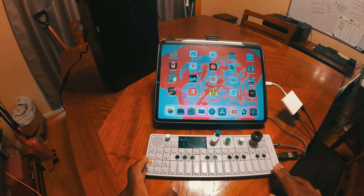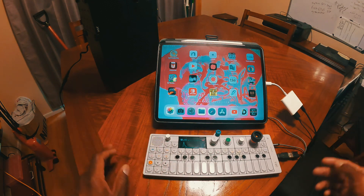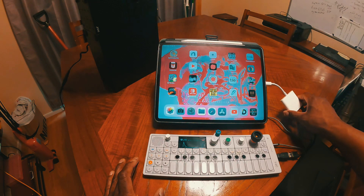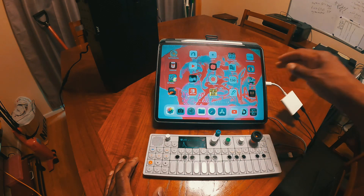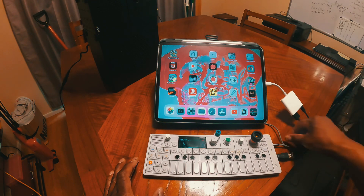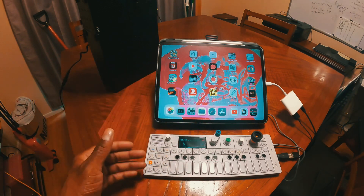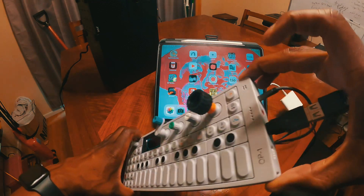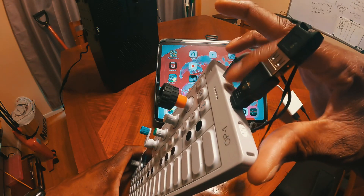For today's demonstration I'm going to use the OP-1 as our recording device. Here's the setup: our USB cable is connected to our camera connection kit, which is connected to the iPad, so audio can go in and out of both devices. This cable here is connected to the speaker, which lets you hear the sound coming in and out of the iPad and the OP-1 — this is just the output on the side of the OP-1.